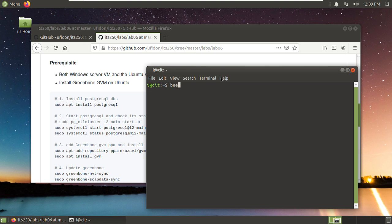In lab 06, we are going to install the Greenbone GVM. First, follow these steps.